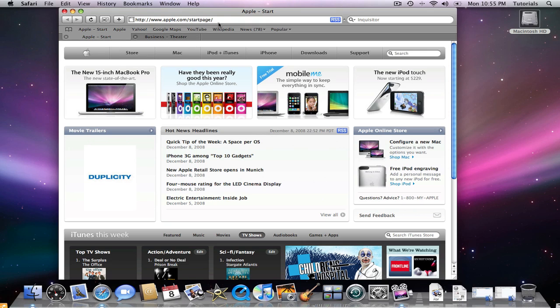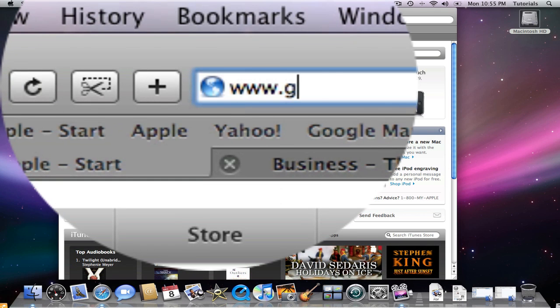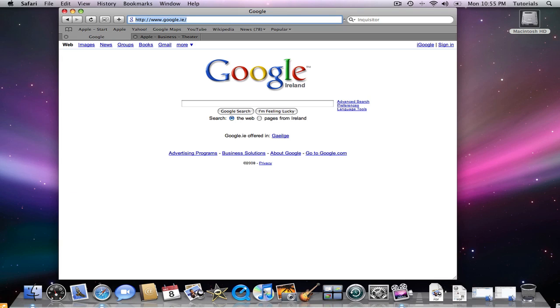If you want to navigate to a new site yourself, type in the URL box where you want to go, press the Enter key, and you have now navigated to Google.